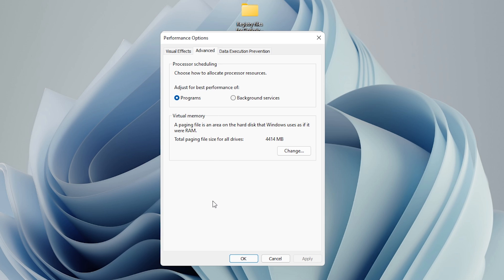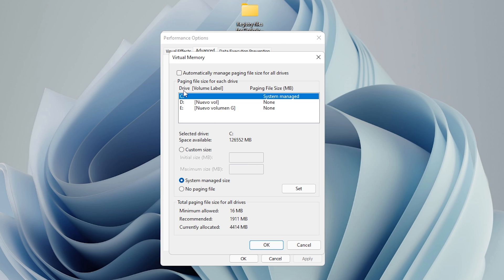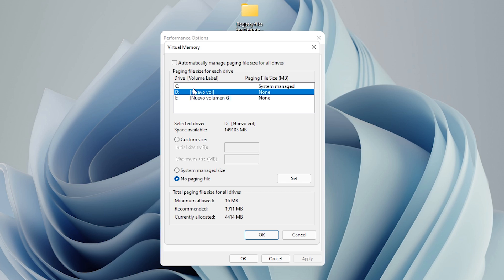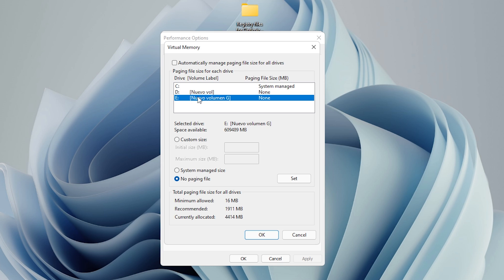Now go to the Advanced tab and click Change under Virtual Memory. Deactivate 'Automatically manage paging file size for all drives,' then select the drive you want to put virtual memory on and choose Custom Size. I recommend between 10 GB and 20 GB. In my case I'll put 30 GB — set the initial size to 30,000 and the maximum to 32,000. Click Set.